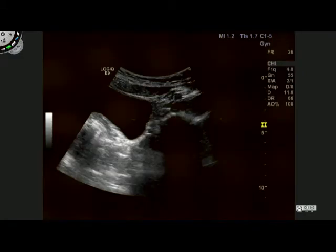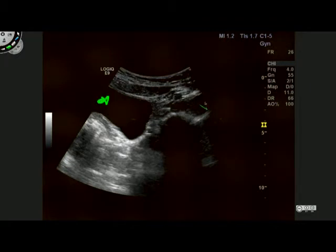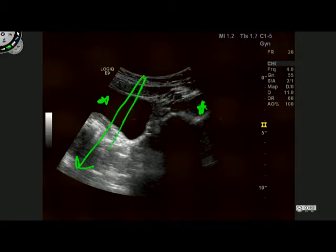Returning to the example of the urinary bladder, this is a transverse image. We have our urinary bladder here full of fluid and this is the left adnexa in this particular patient. As we can now appreciate, we know that our ultrasound beam will pass down here, pass all the way back to the transducer, and we have posterior enhancement here because of the high signal.